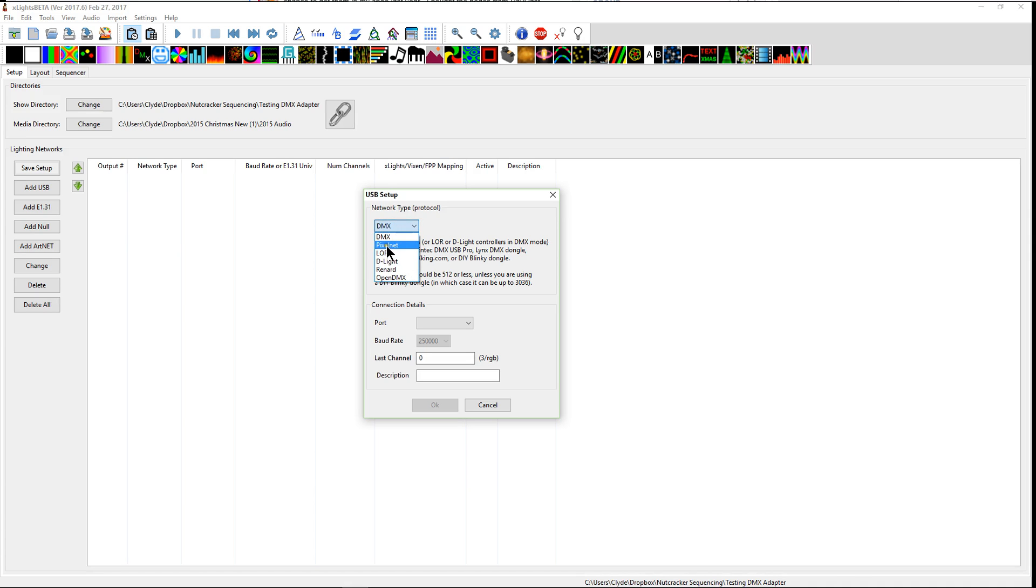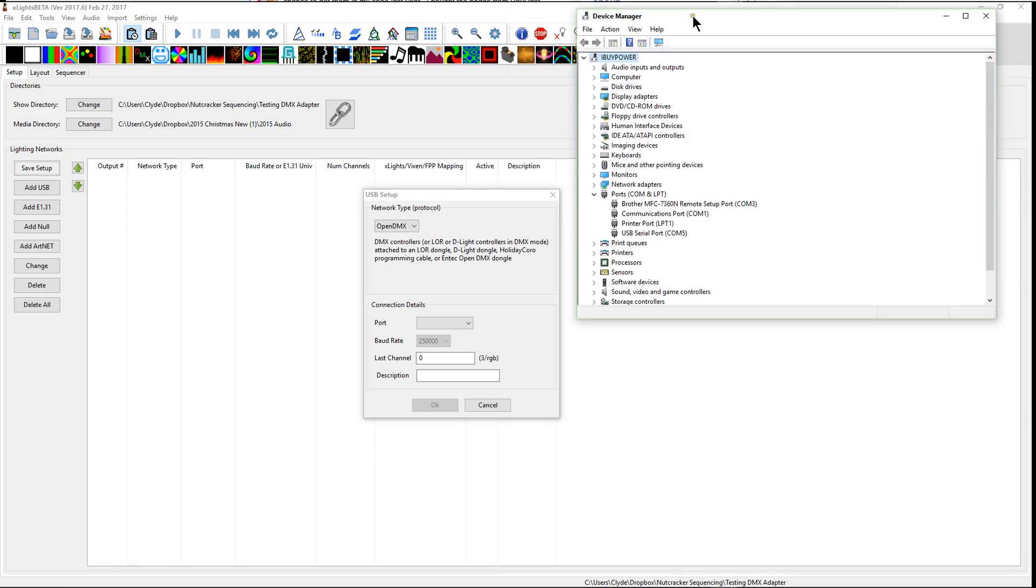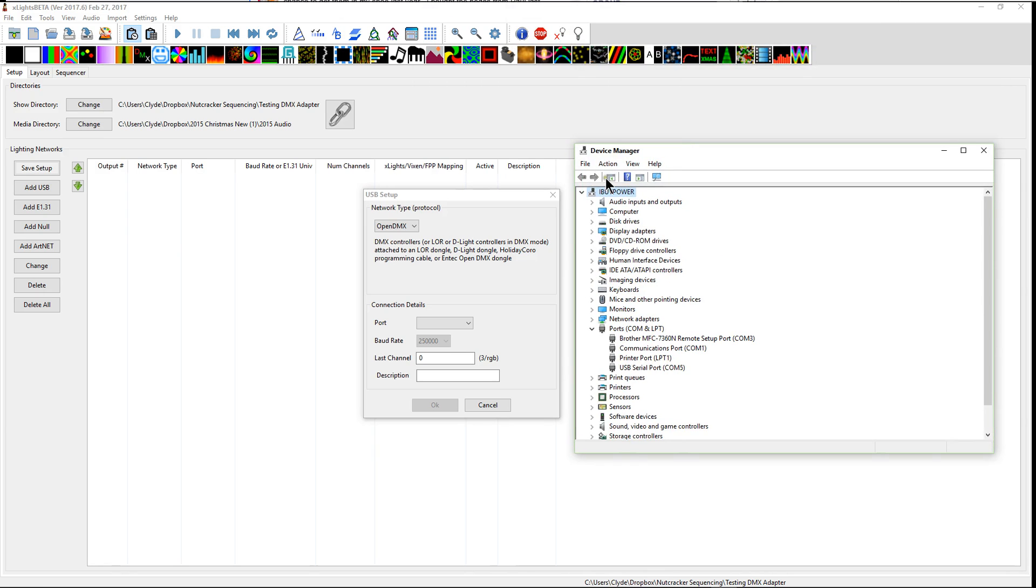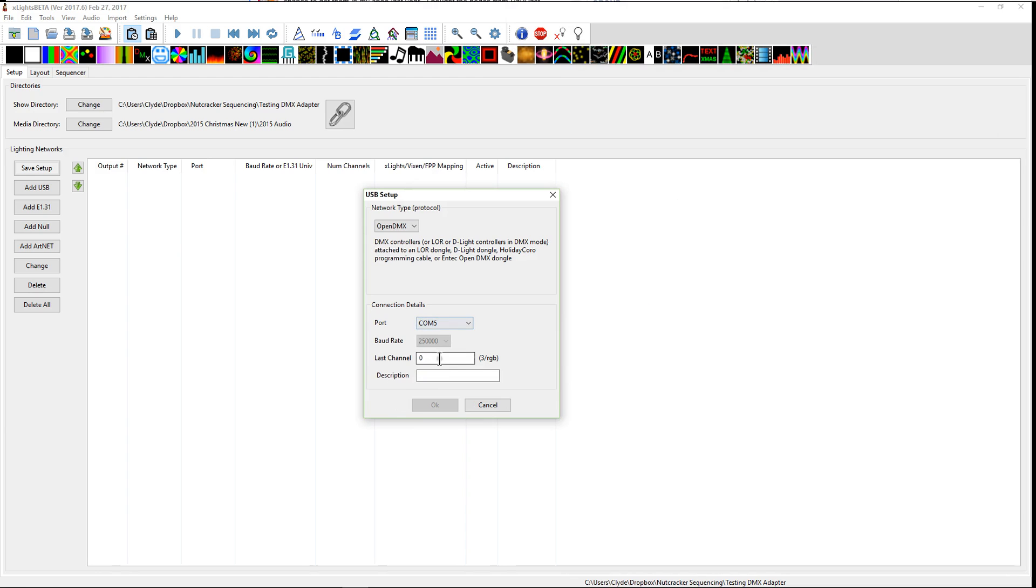From DMX, we're going to change it to open DMX. And that's basically what we need to know is what COM port everything is connected to. So here's our port. I'll bring this down. So here's your device manager, you look here and it says COM5. So we'll go to port COM5.